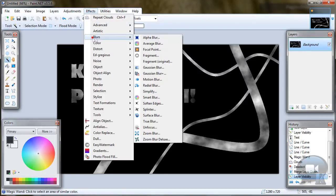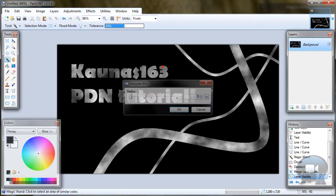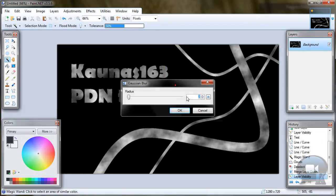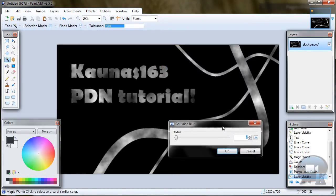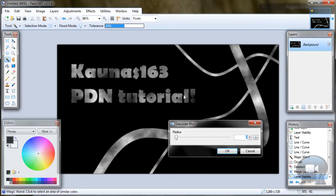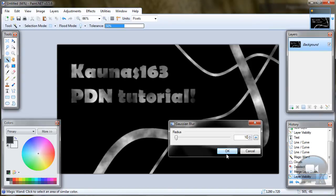And go to Effects, Blurs, Gaussian Blur. If you have some text, put radius about 10. If you have only lines, put radius about 20. And click OK.